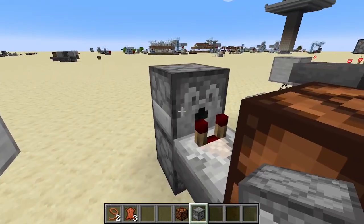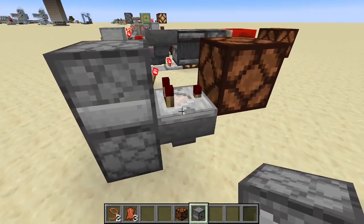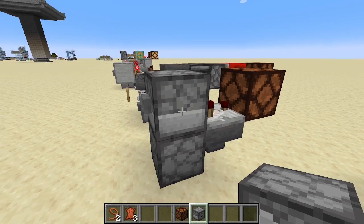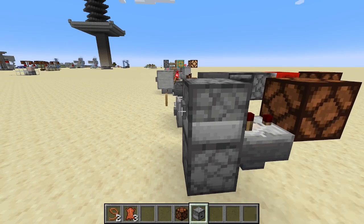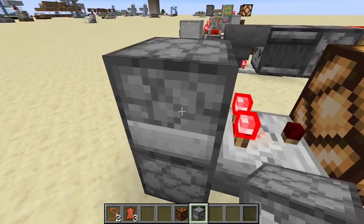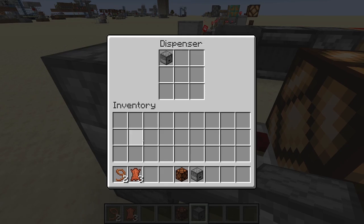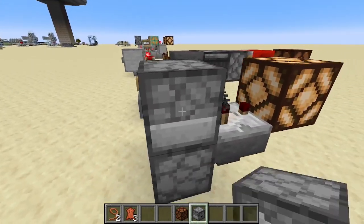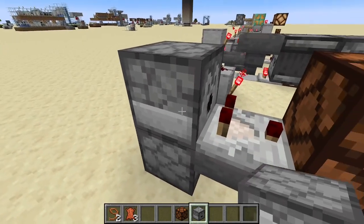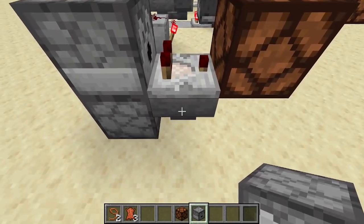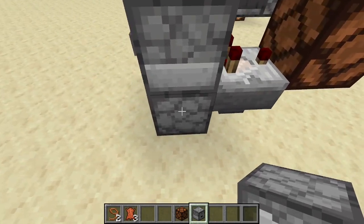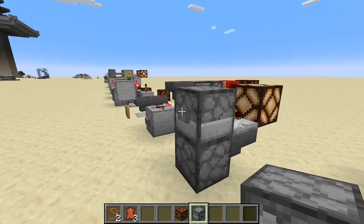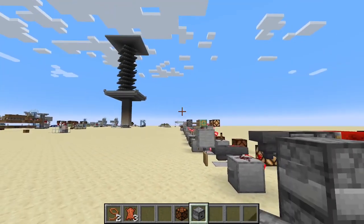This one has a dropper and a dispenser — the dispenser faces out toward the comparator, with a hopper feeding into the dropper and the dropper going up into the dispenser. Hit the button and the dropper sends an item up into the dispenser; the comparator detects that. Hit it again and the dispenser shoots the item out, it gets sucked into the hopper, back into the dropper — a nice compact version of the earlier designs.